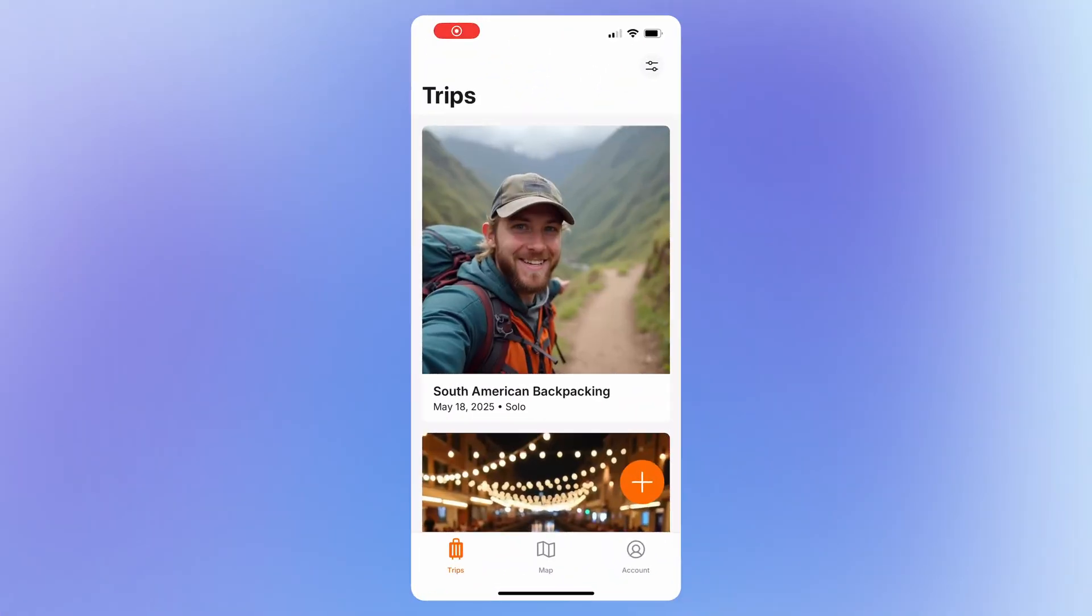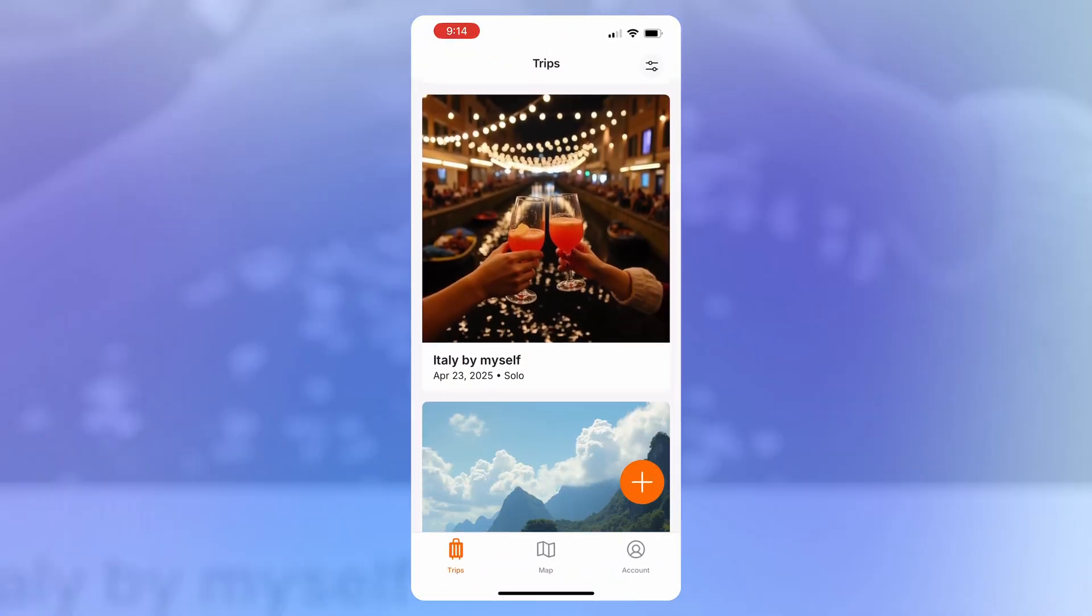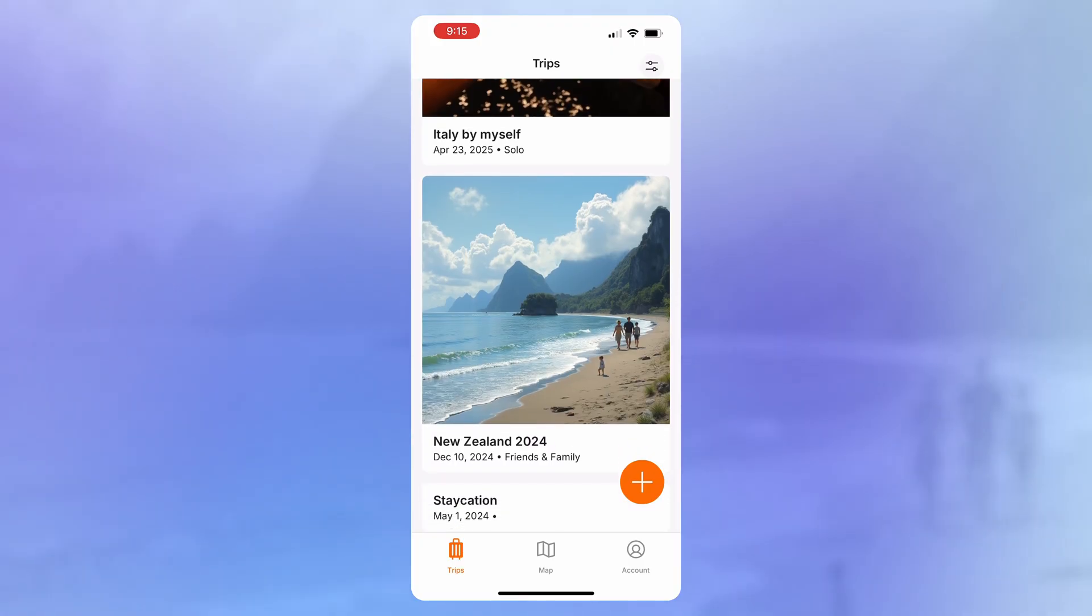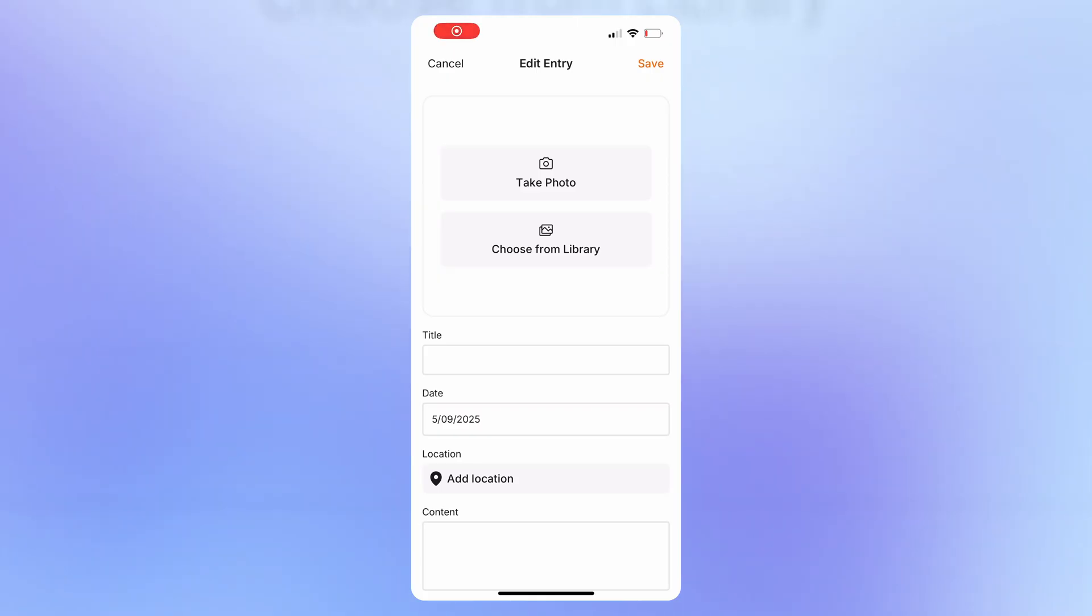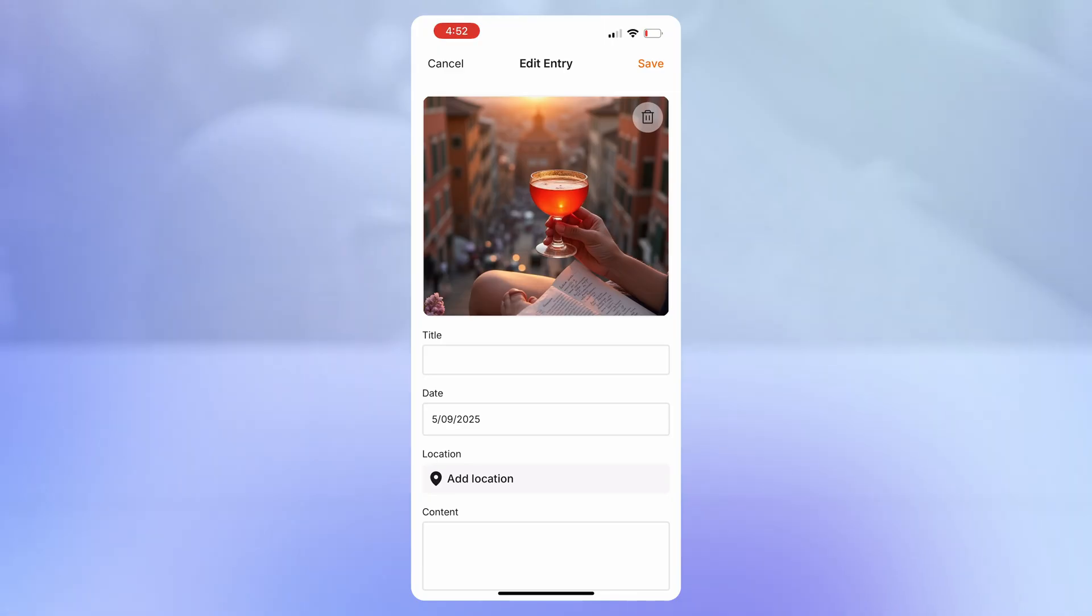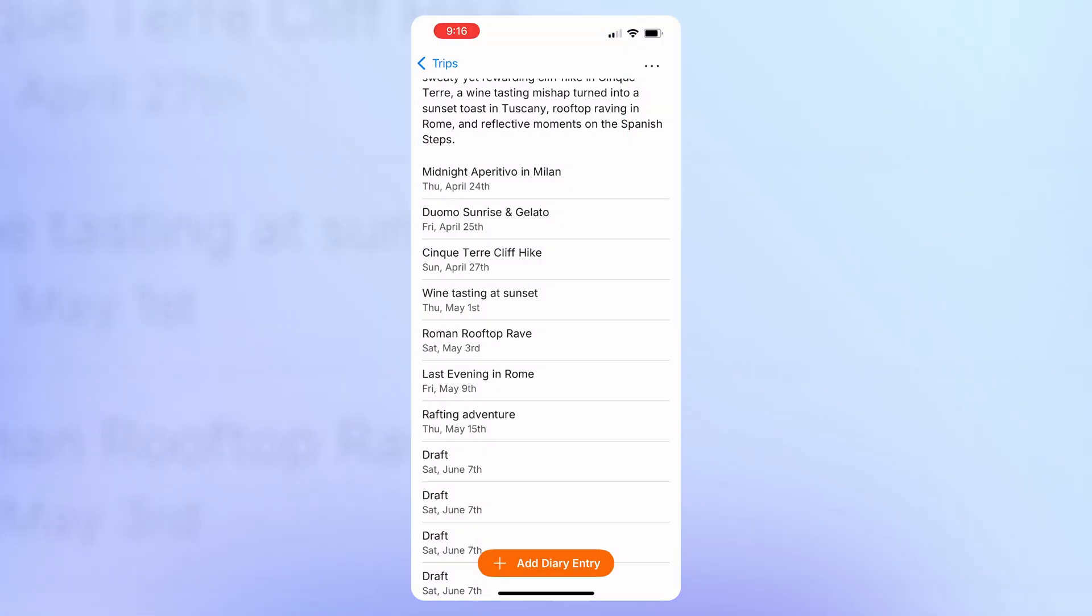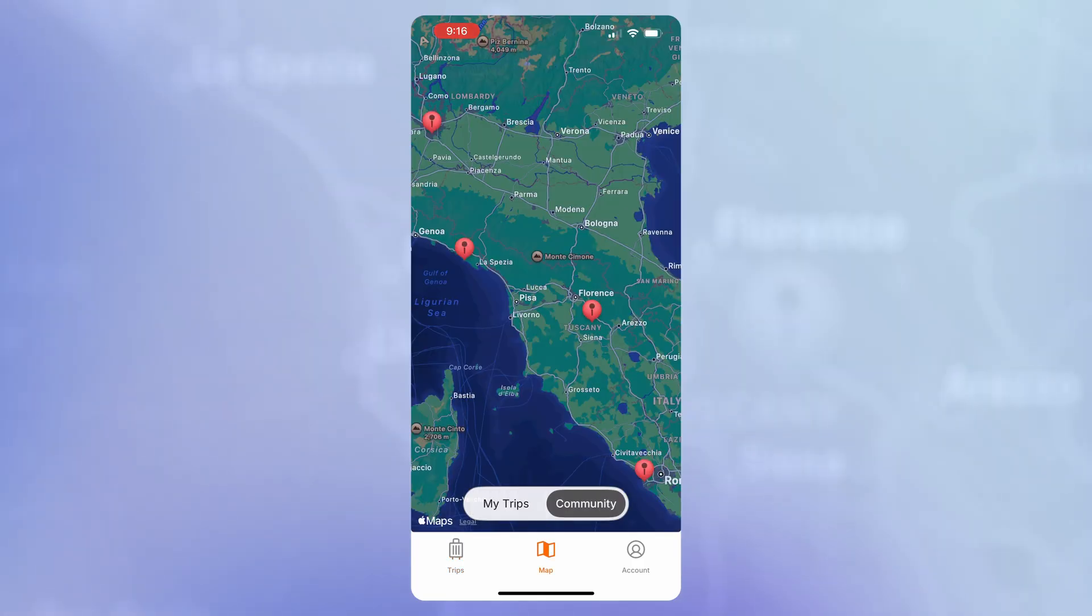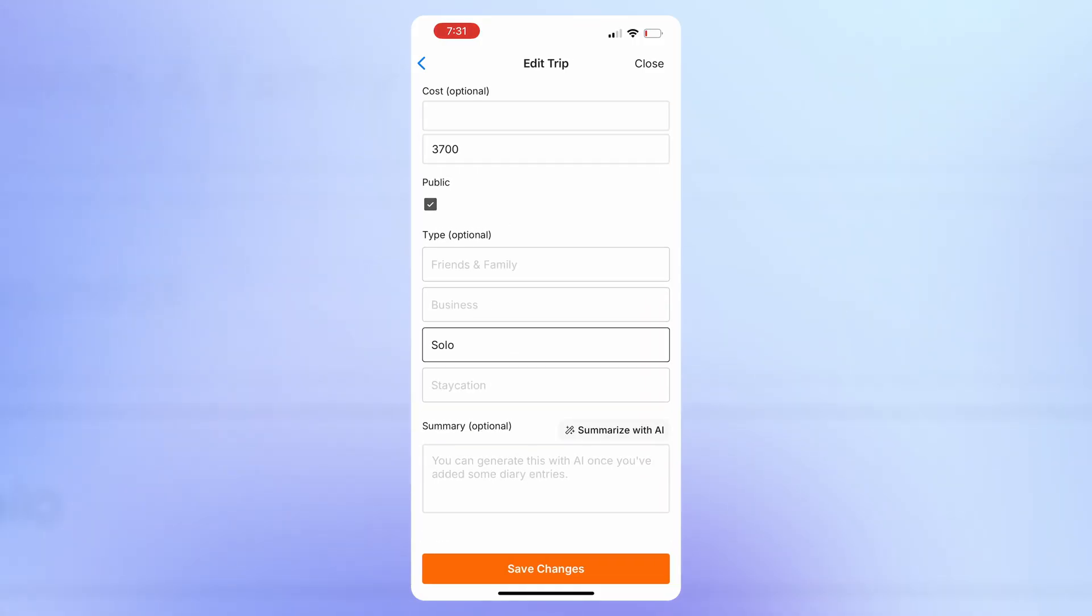So, what are we going to build? This is Wanderlog. It's an app for users to create a digital diary of their travel adventures. Users can add entries of images, text, even a location. They can make their trips public or private, view their trips on a map, and even summarize their entire trip using AI.